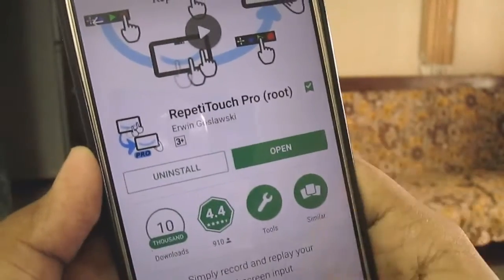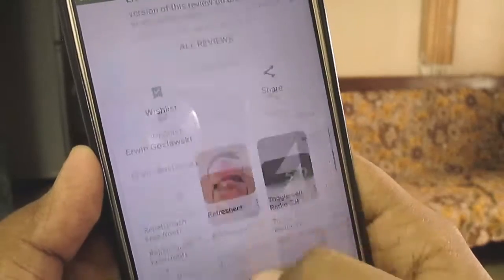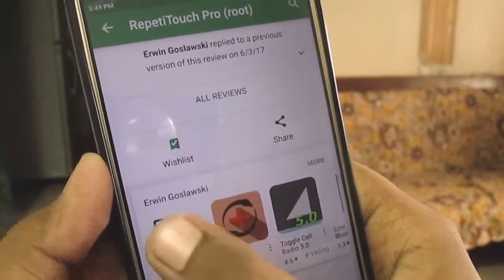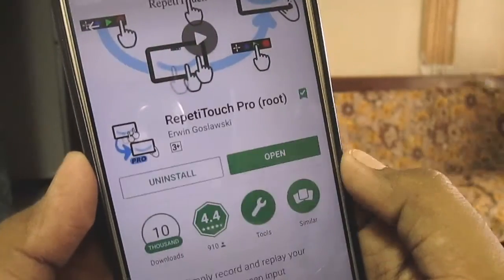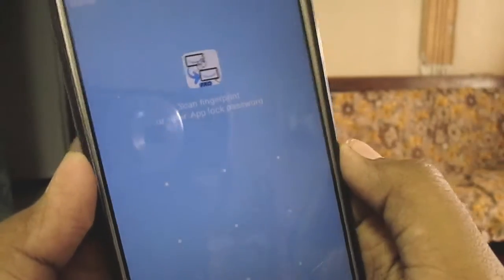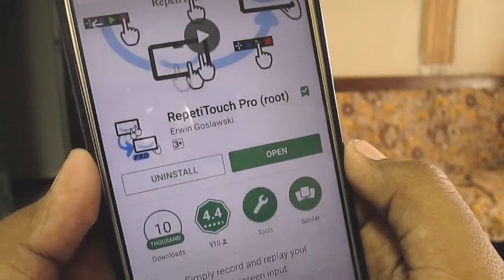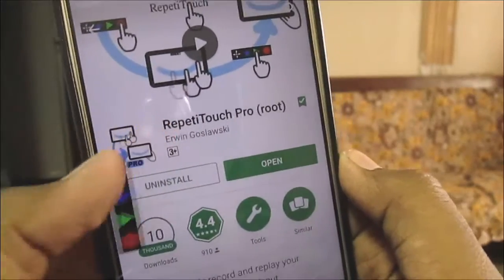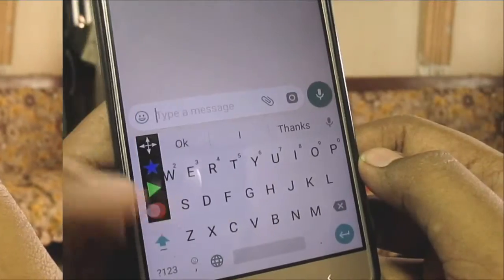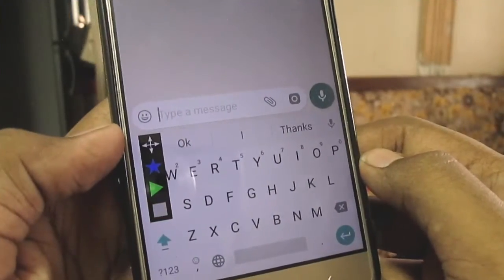I am using the paid version of this app but there is also a free version available — not much difference. So here you can see this popup. If you can't see this popup, then just give the popup permission to the app.